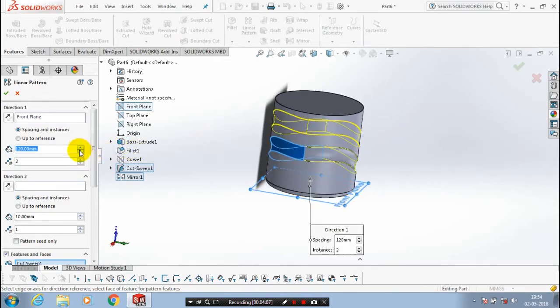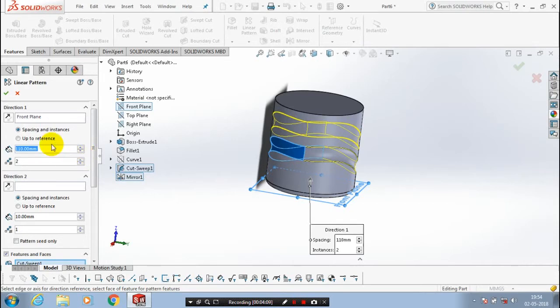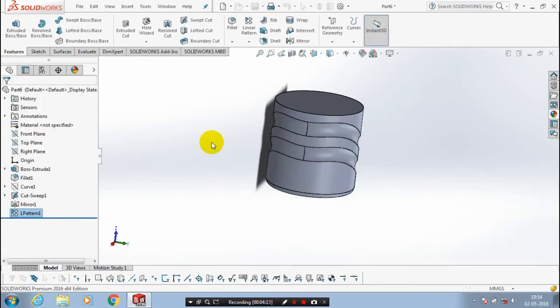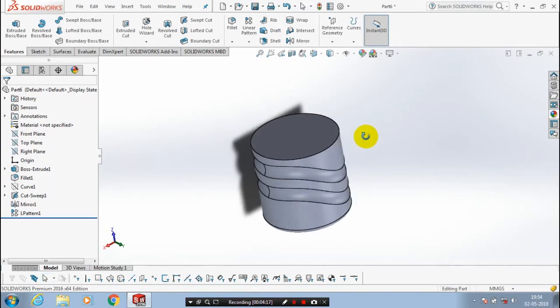After giving the in-between instances, just click OK. Now the linear pattern is successfully created.